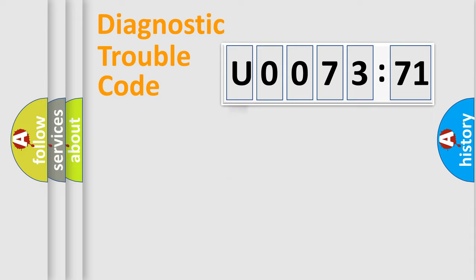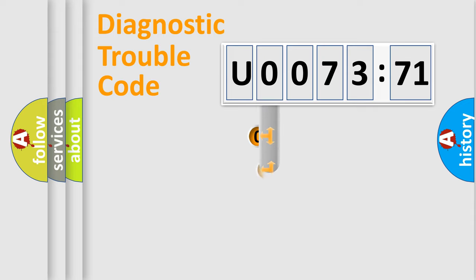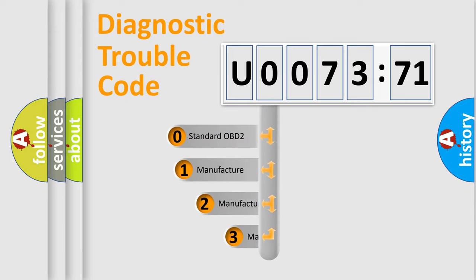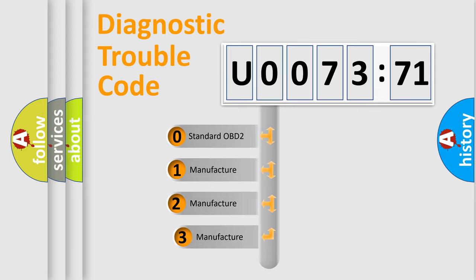Powertrain, Body, Chassis, Network. This distribution is defined in the first character code.